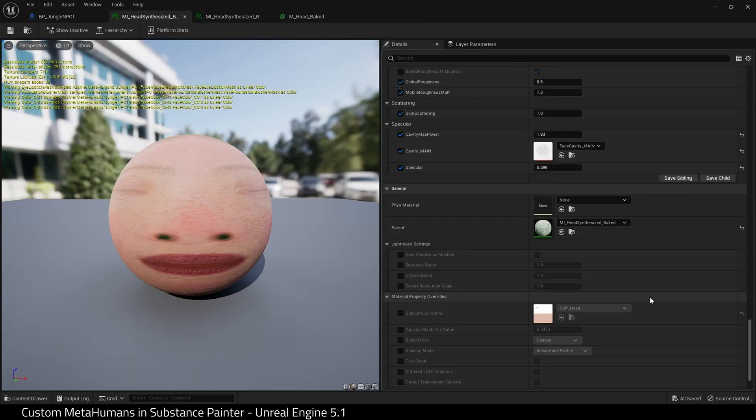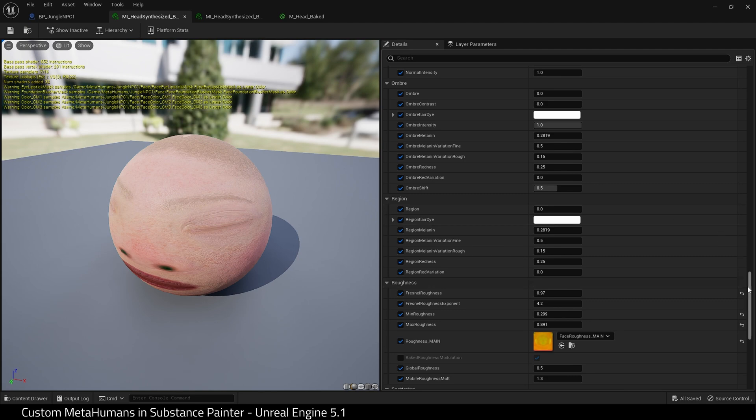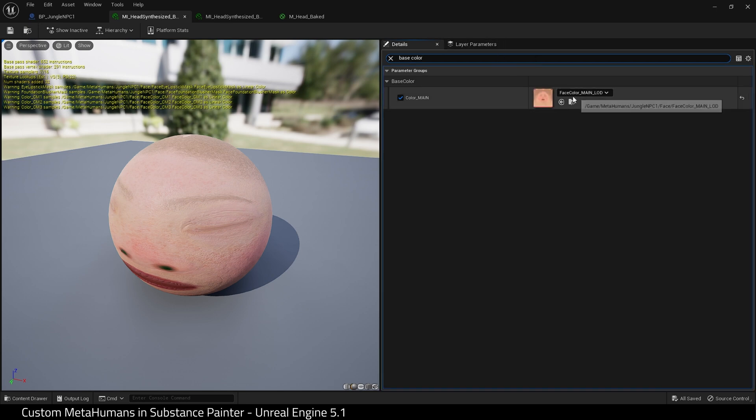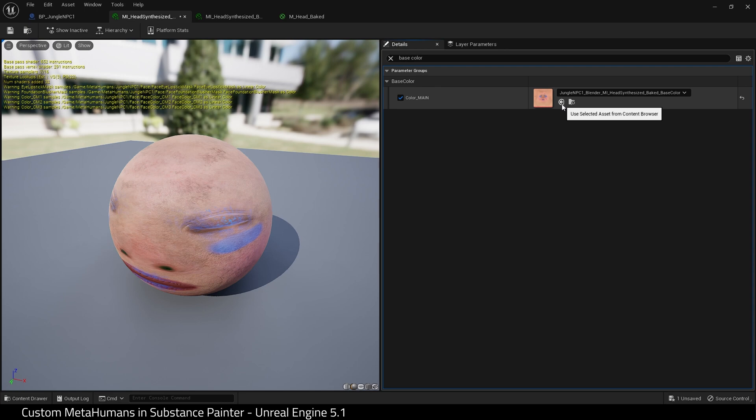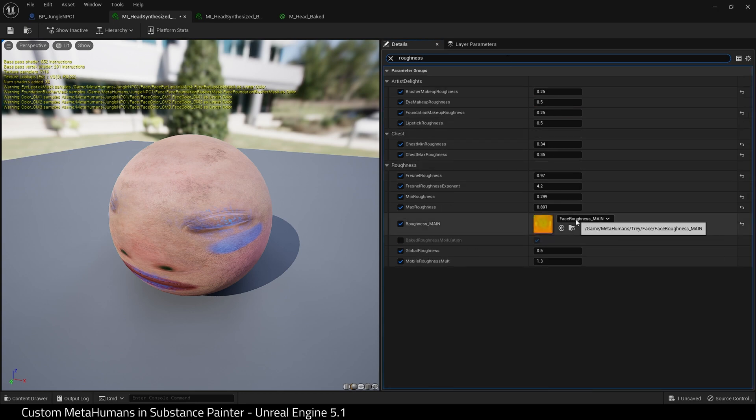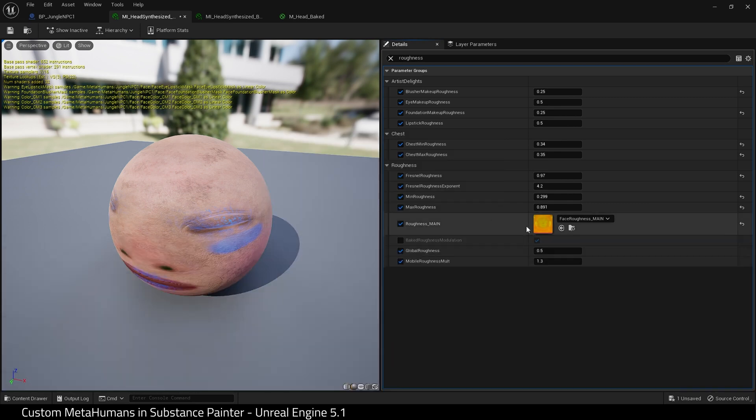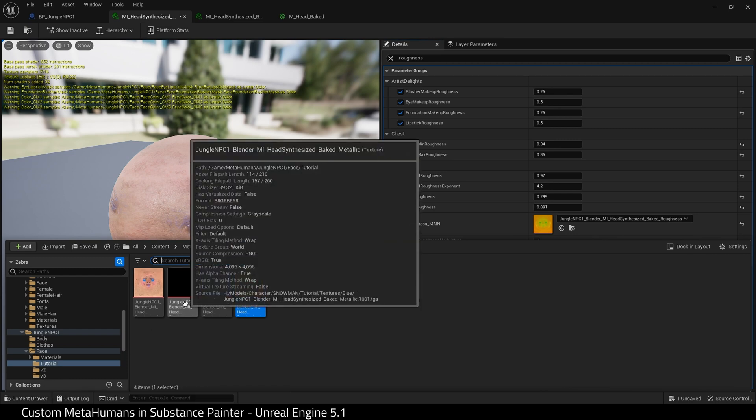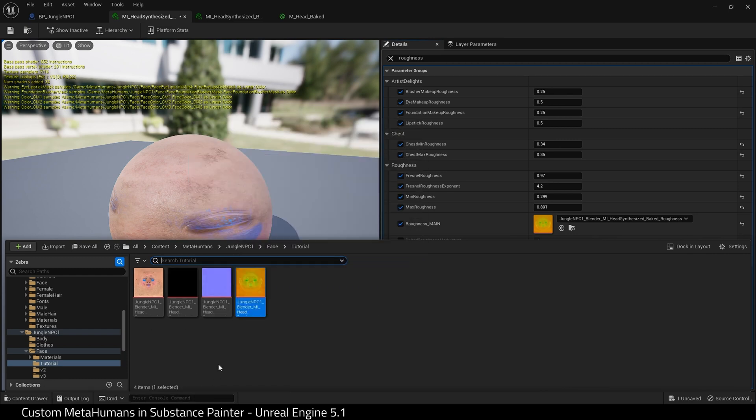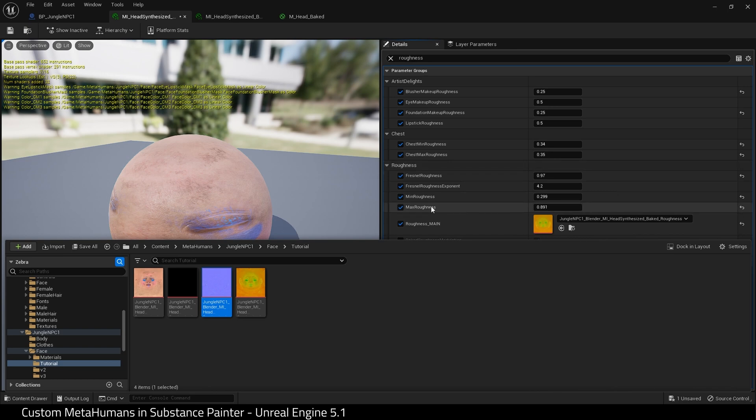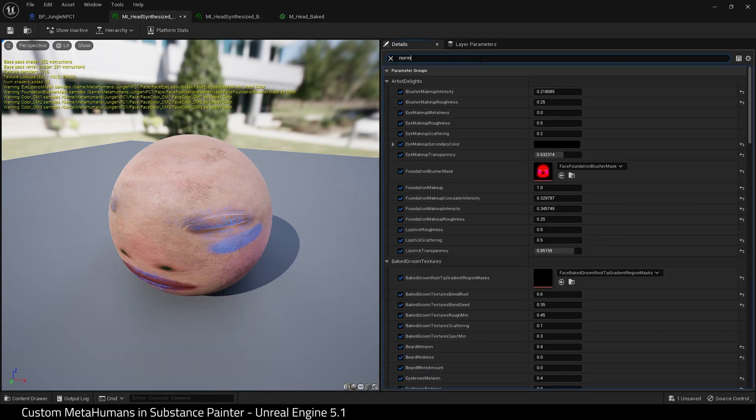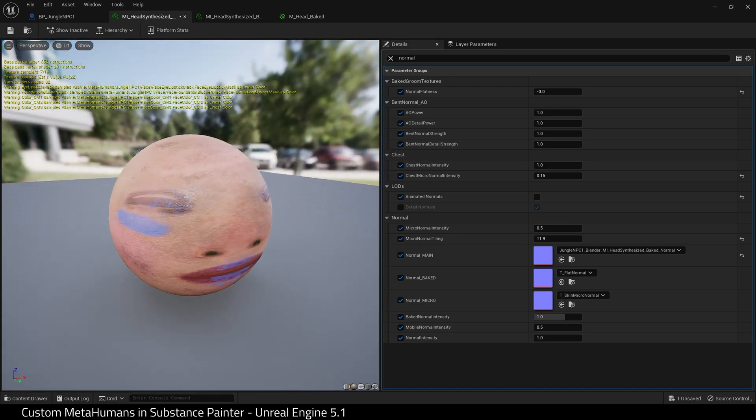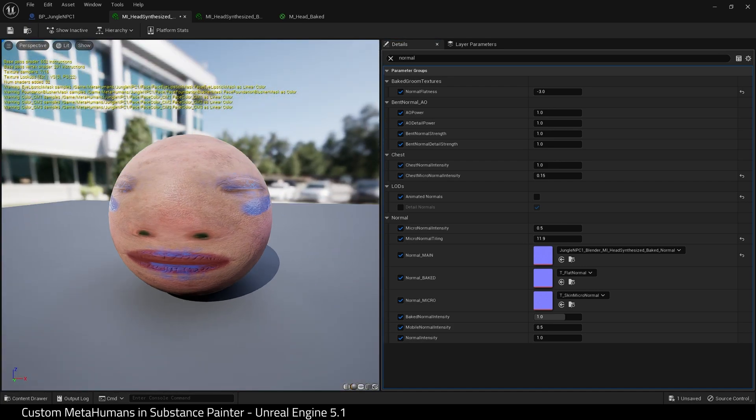We're going to open up the head material for our MetaHuman and start assigning these textures now. First thing I want to do is find Base Color. Here it is. And we choose our base color. Next I want to find Roughness. Here it is. And choose our roughness map. Next I want to do Normal. There's no point doing this Metallic. At this point there was no metallic quality in the material. So there we go. Normal, here it is. Select the arrow. And that's it. We're all set up. We've now assigned our textures to our MetaHuman material. Save.